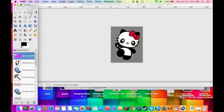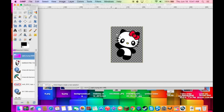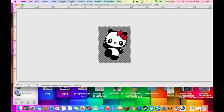To know if it's transparent, it will have gray squares in the background. And there is your transparent background.